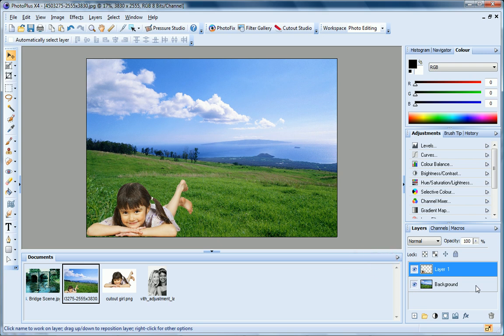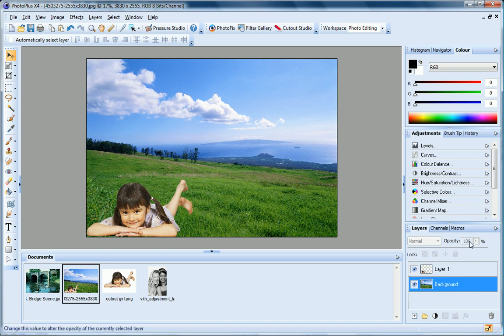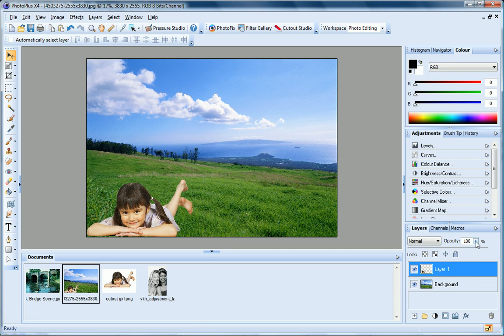A key distinction between the background layer and standard layers is that pixels on the background layer are always opaque, while those on standard layers can vary in opacity. If I select the background layer, you can see that the opacity control is greyed out. While on Layer 1, I can adjust this value.